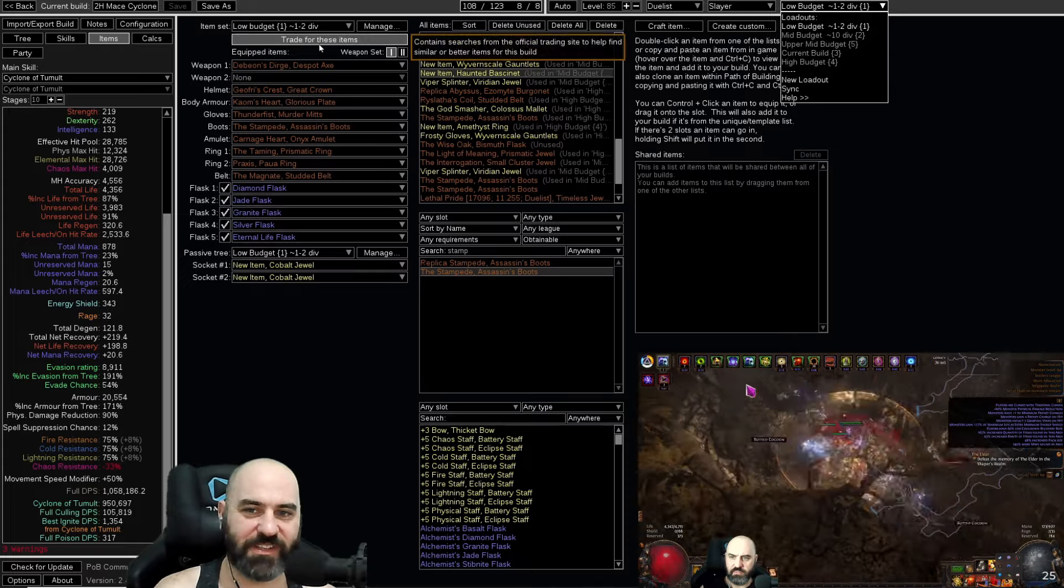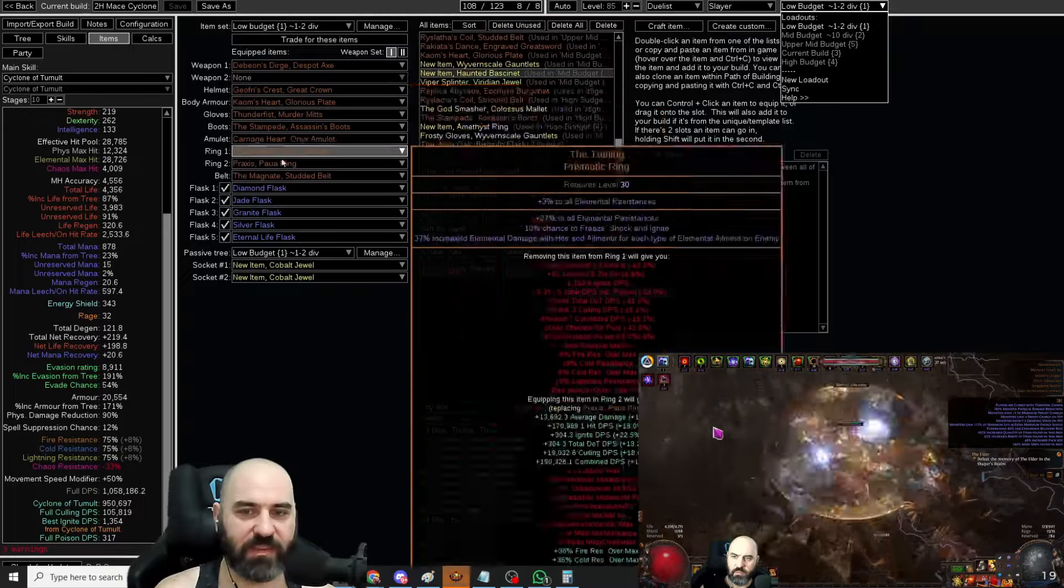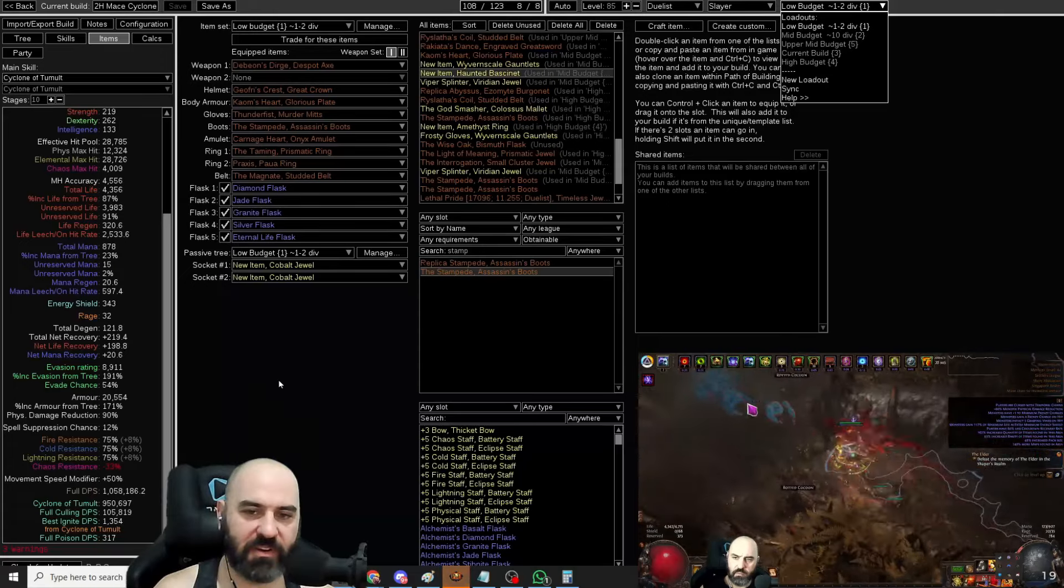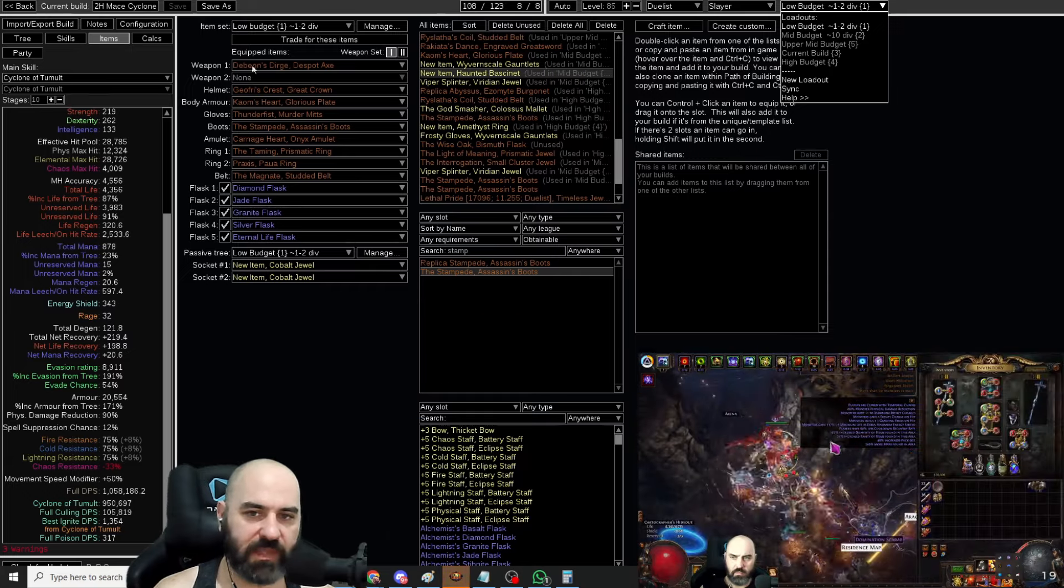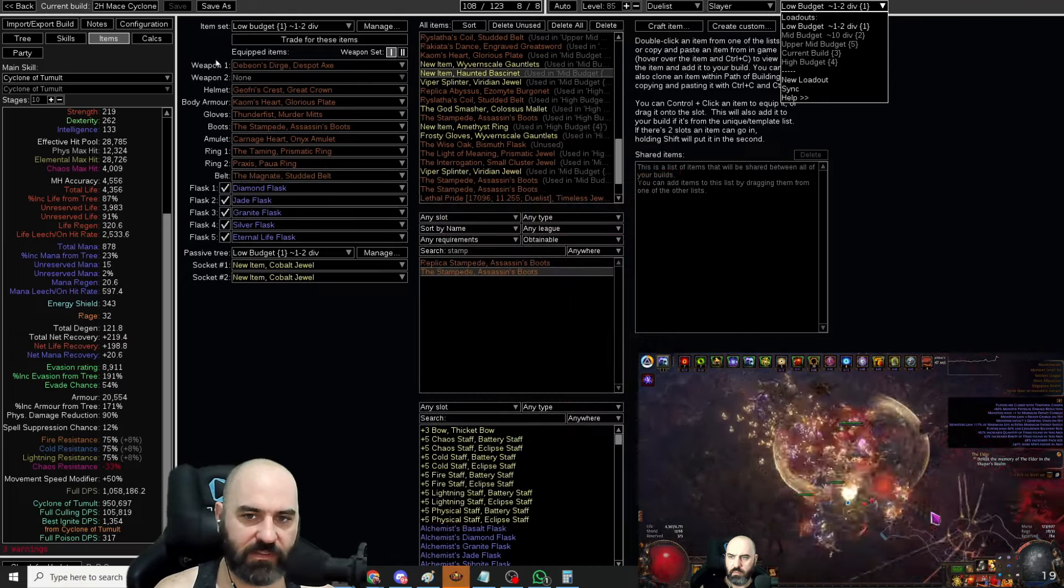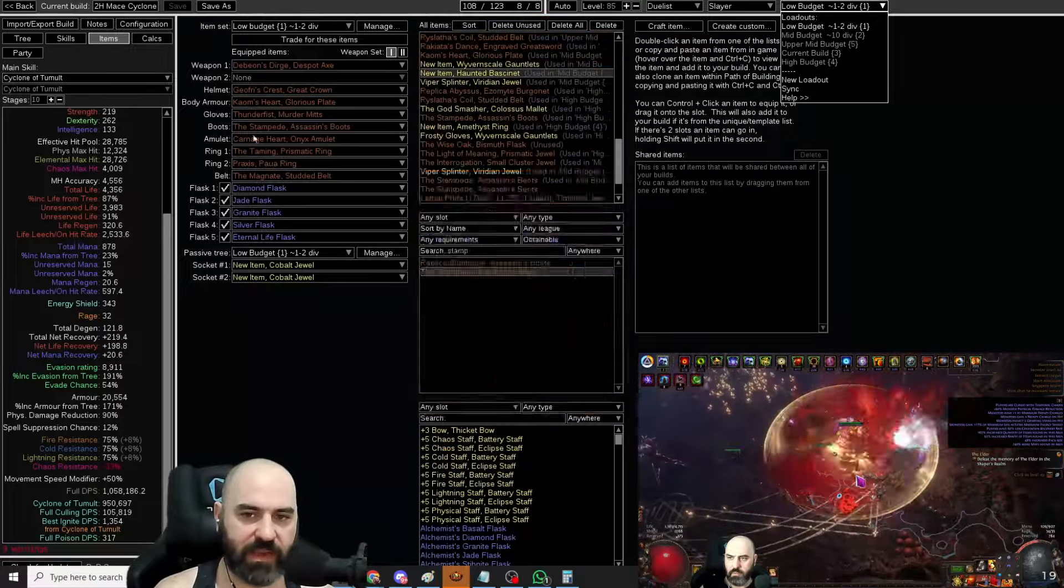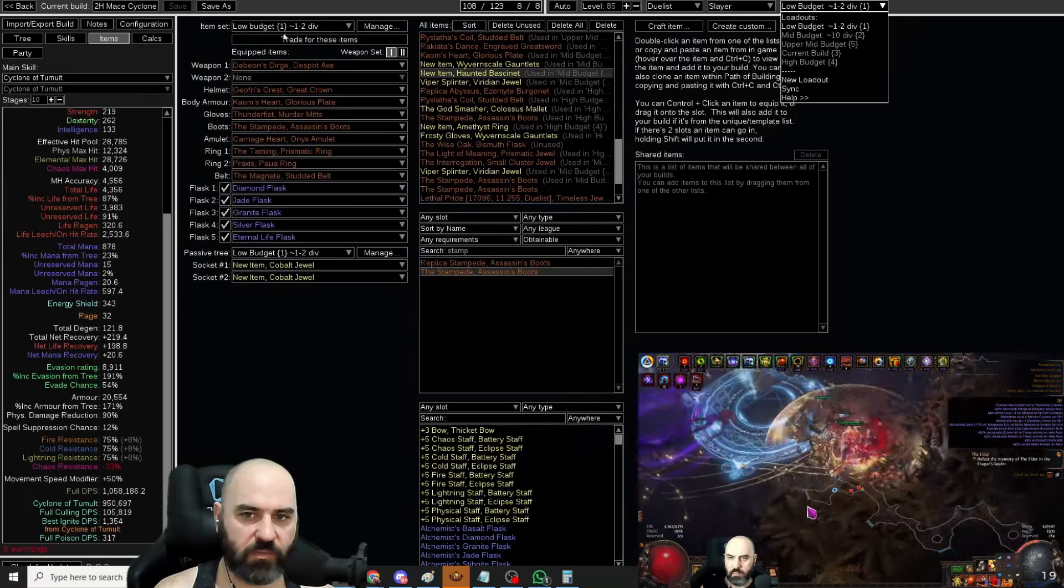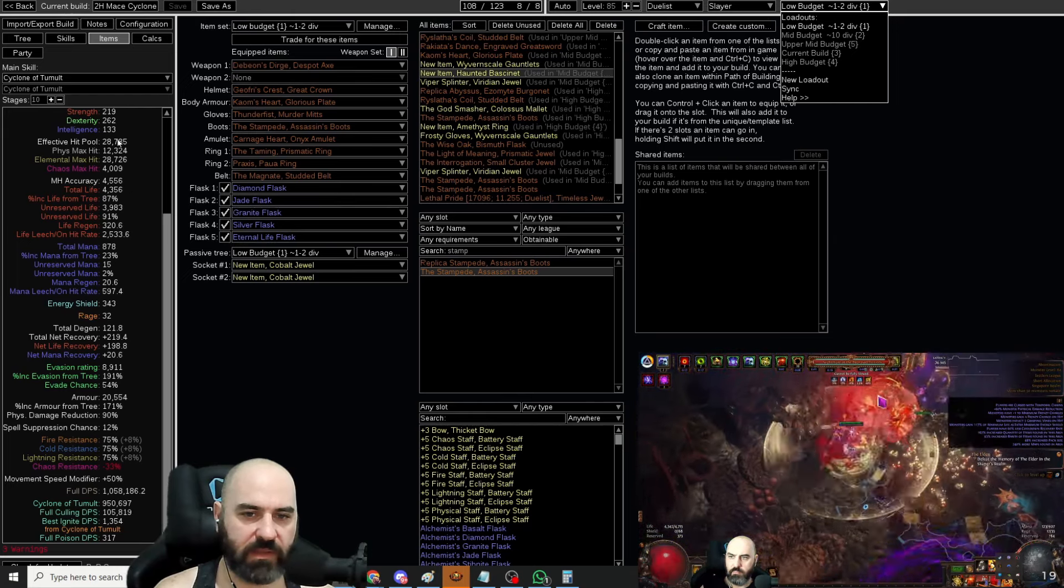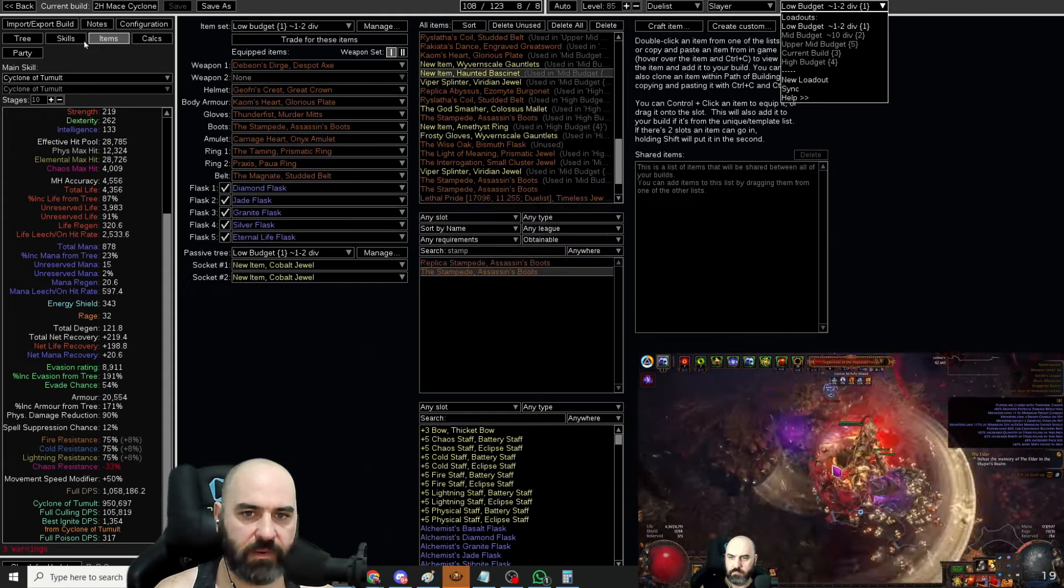Low budget starts off one to two div. We just slotted nothing but unique items in here to make it easier to gear and purchase on Softcore Trade. You can use good rare items in every slot if you're solo self-found. It does one million DPS at about one to two div entry level. It has a 12k max phys hit, a 30k effective health pool, and very solid layer of defenses. We're using generic flasks to get it going.